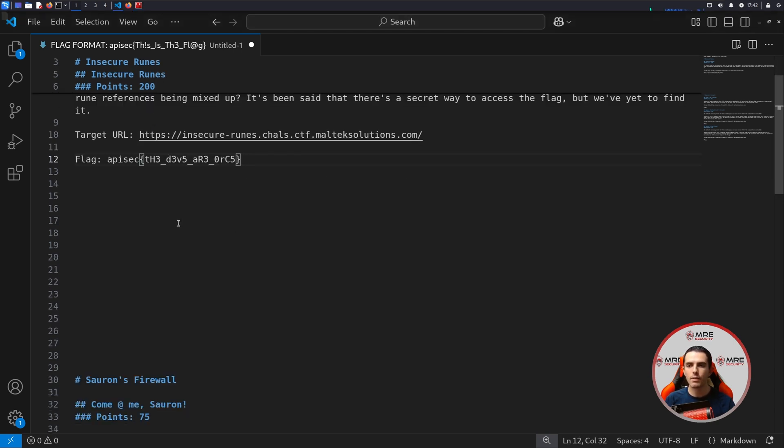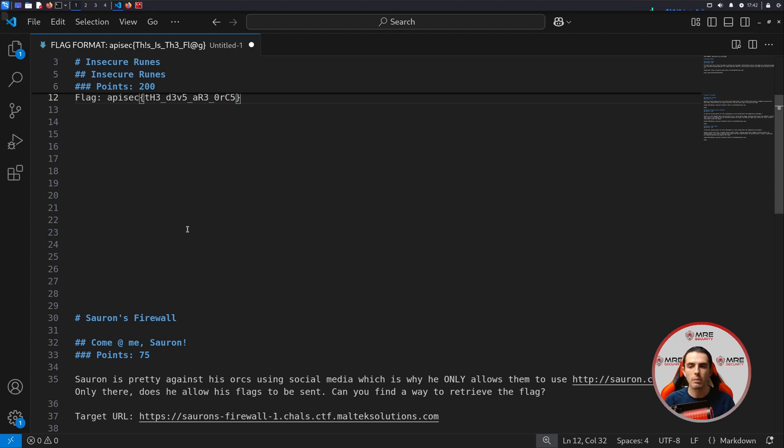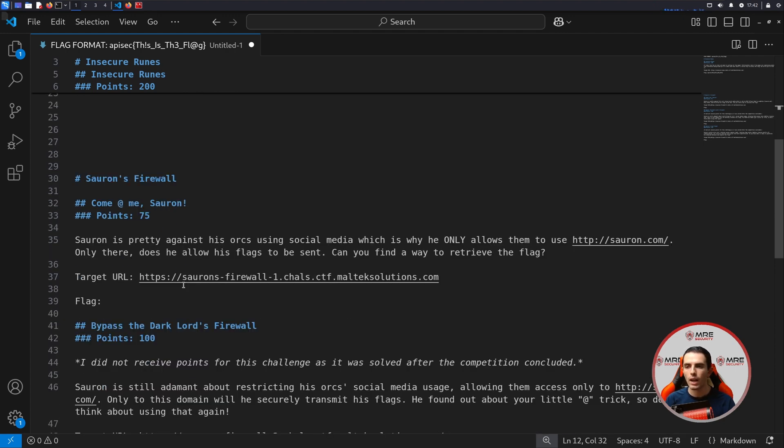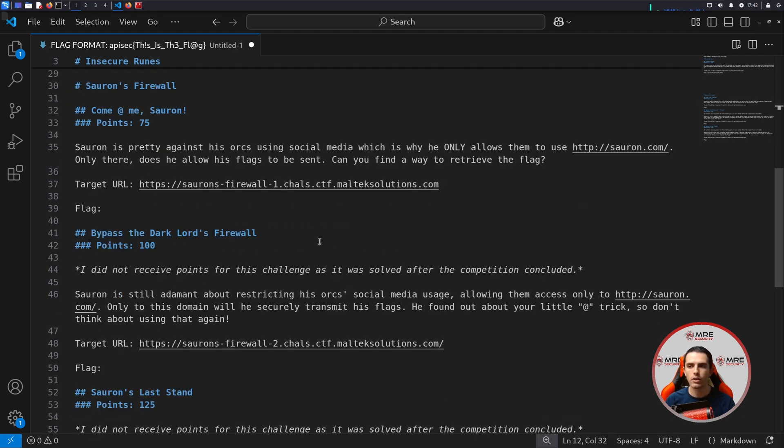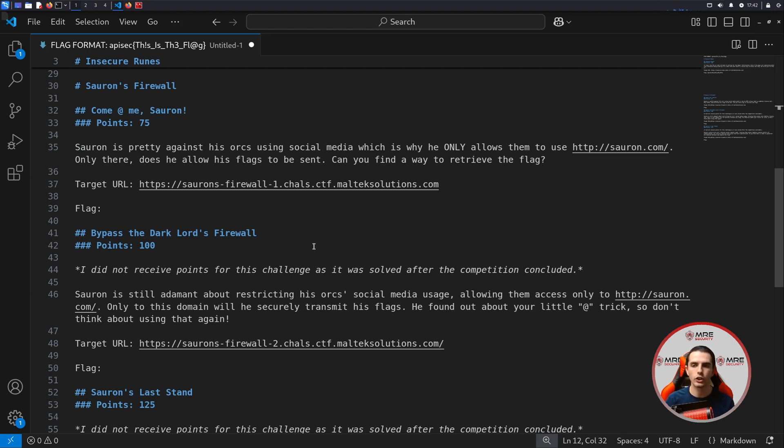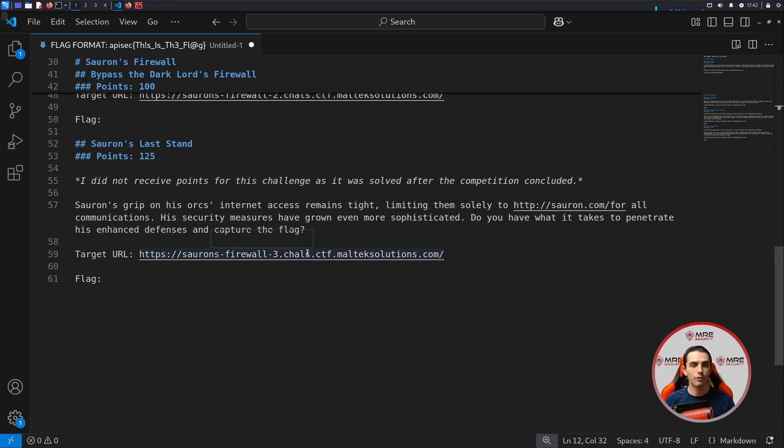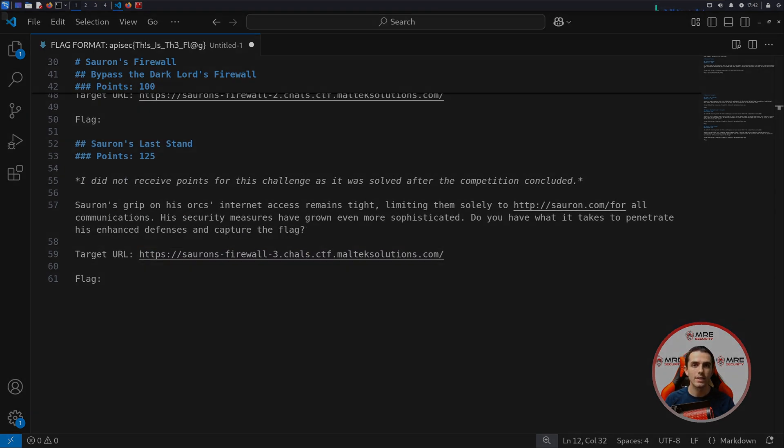Here are the next set of challenges that you can begin, the Soar on Firewall. These were very interesting, a little bit challenging. So take your time with them. If you have any questions, you can hit me up on Discord, LinkedIn, or in the comment section. But best of luck on trying out these challenges. Please like, subscribe, and I'll see you in the next one. Take care.